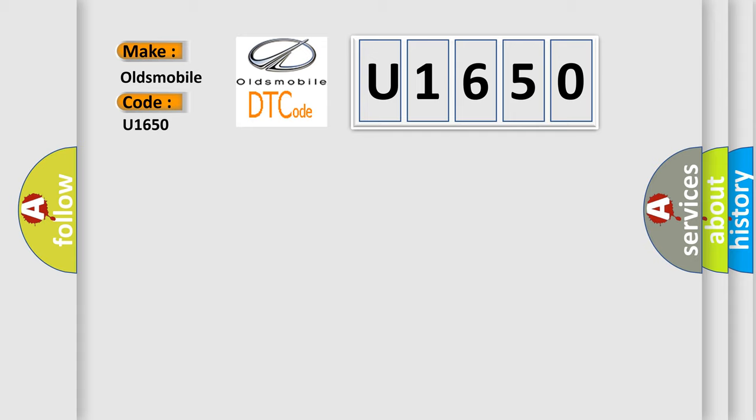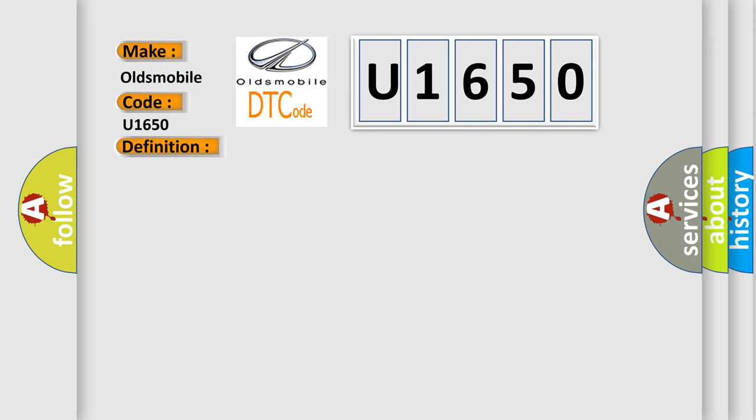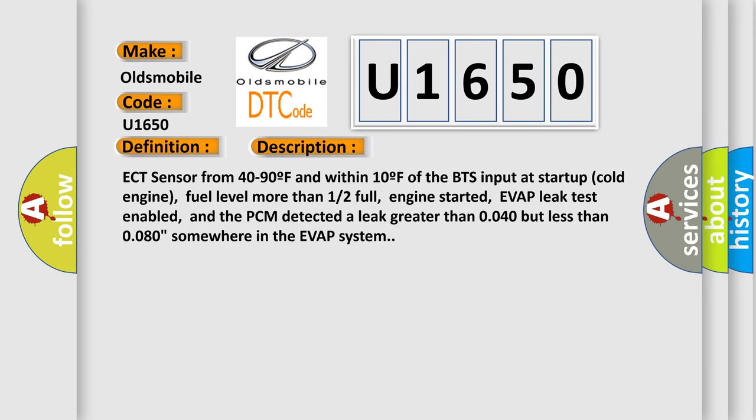The basic definition is EVAP system small leak detected. The description is: ECT sensor from 40 to 90F and within 10F of the BTS input at startup cold engine, fuel level more than 12% full, engine started, EVAP leak test enabled, and the PCM detected a leak greater than 0.040 but less than 0.080 somewhere in the EVAP system.